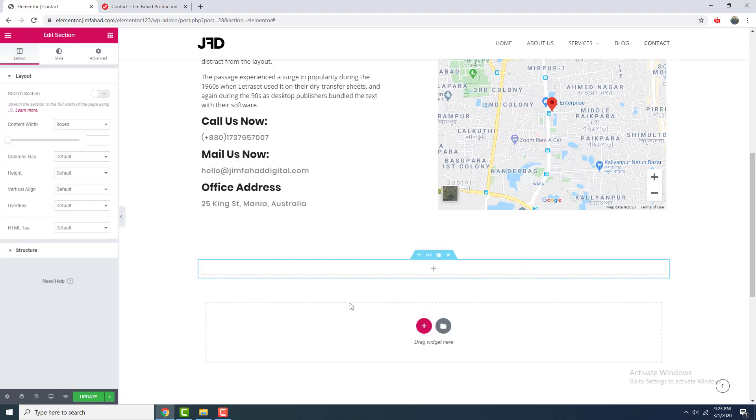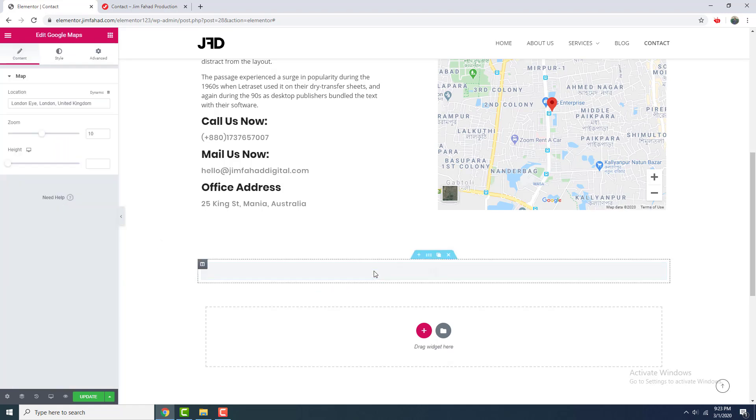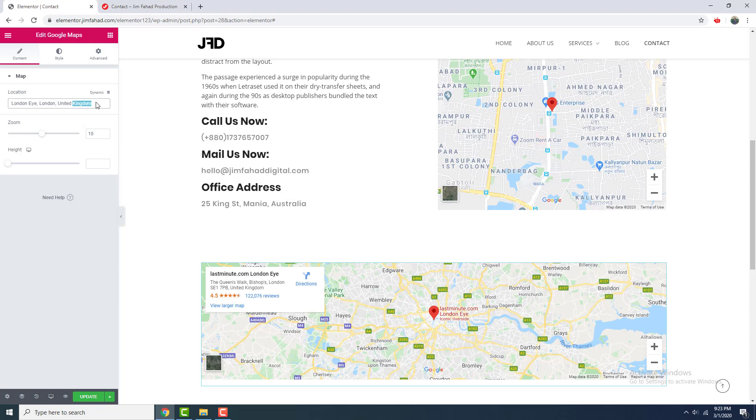And in this section I want to add this map, so I click to this element section and again drag this map to here. I change this location again.